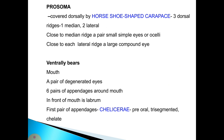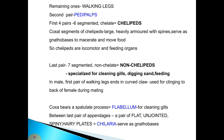Close to the median ridges is a pair of small simple eyes or ocelli, and close to each lateral ridge is a large compound eye. Ventrally, the prosoma bears a mouth, a pair of degenerated eyes, and six pairs of appendages around the mouth. In front of the mouth is a labrum. The first pair of appendages is the chelicerae — pre-oral, trisegmented, and chelate. The remaining appendages are called walking legs; the second pair is known as pedipalps. The first four pairs are six-segmented chelate appendages called chelipeds; the coxal segments of chelipeds are large and heavily armored with spines serving as gnathobases to macerate food and move forward, making chelipeds both locomotive and feeding organs.